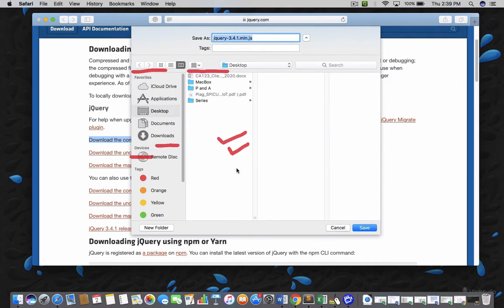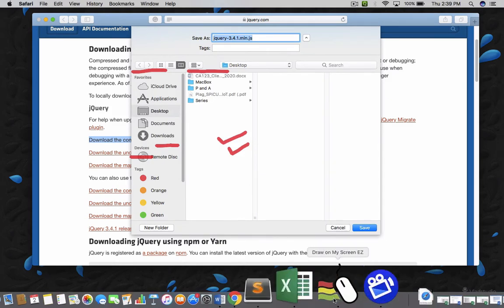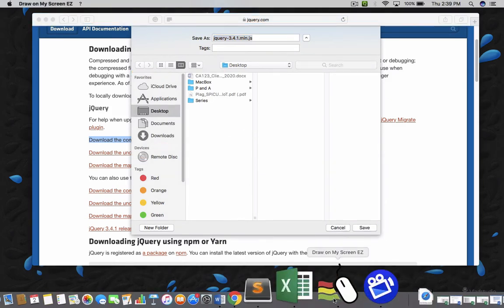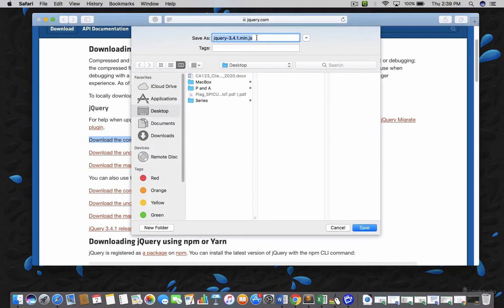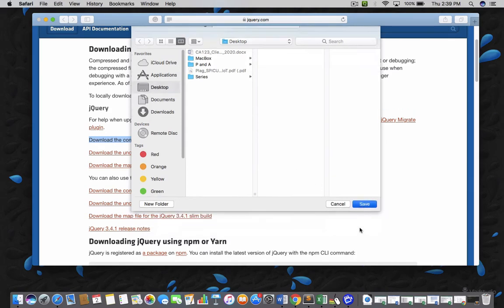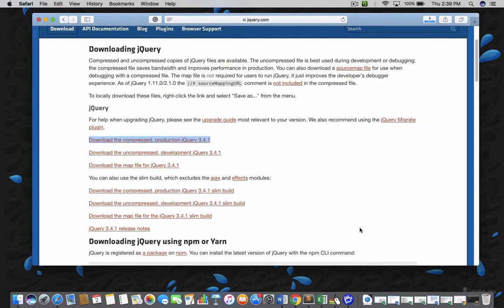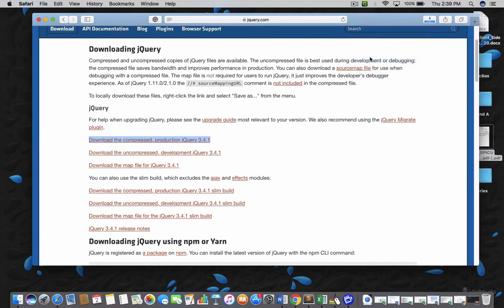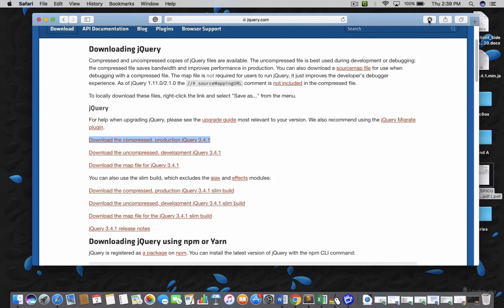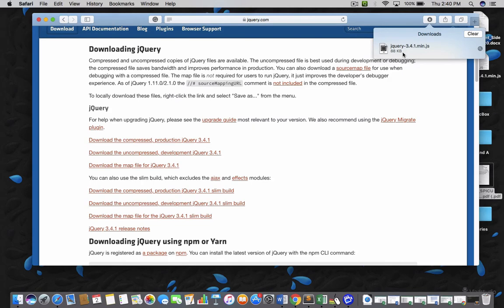And then what you can do, you can download this file. It's a JavaScript file. You can see the extension. Just use the desktop and click save. So, the file is downloaded. It's a very simple file and very small in size. It's just 88 kb file.